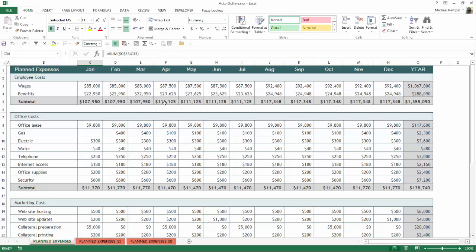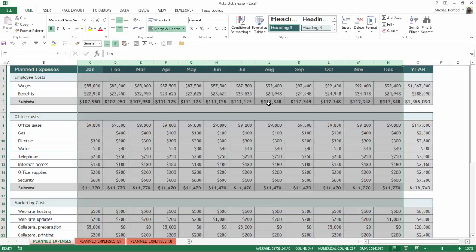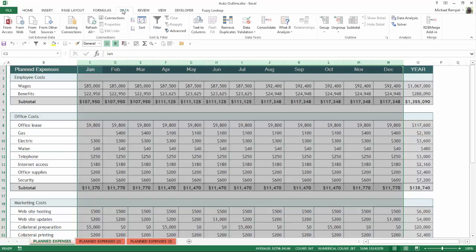So if I wanted to just show a summary of this, I might want to group them so I can expand or collapse the various sections or the various months to show just the totals. So to do that, I would highlight the cells I wanted to group and I would go over to the Data tab, and you can see in the Outline group there is Group, Ungroup, Subtotal.